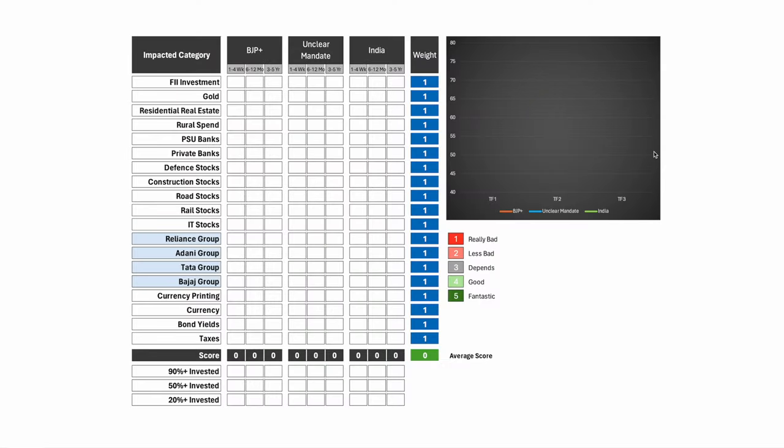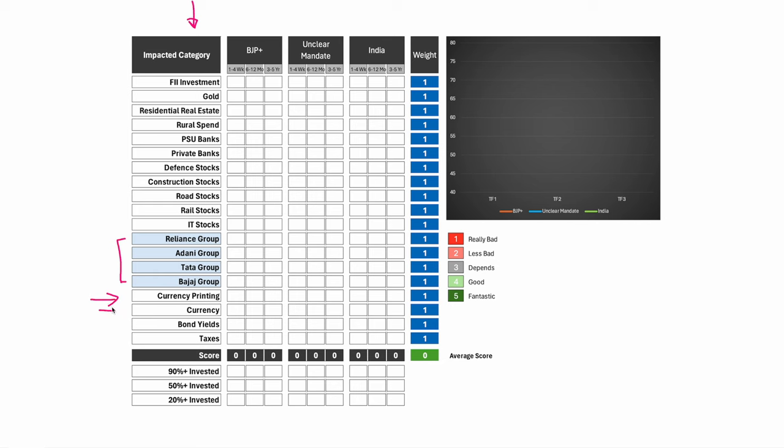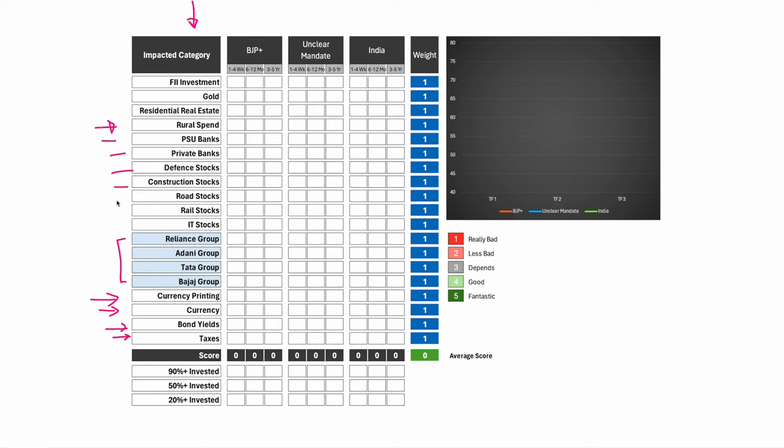Let me first walk you through the structure of the model. The column impacted category has instruments as well as groups like Reliance, Adani, Tata, Bajaj, where there would be price movements influenced by election results. Also certain topics like currency printing, the overall impact on currency, bond yields, taxes, and then the new government can have some view on rural spending. What will happen to PSU banks, private banks, defense stocks, construction stocks, road stocks, rail stocks, IT stocks.